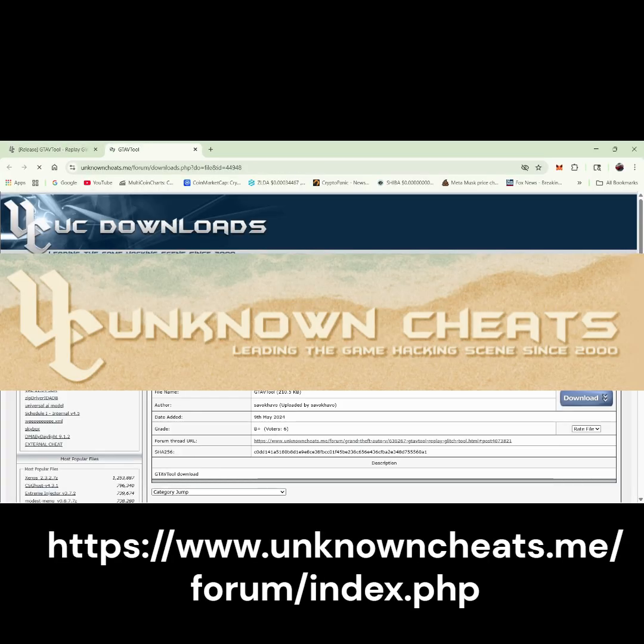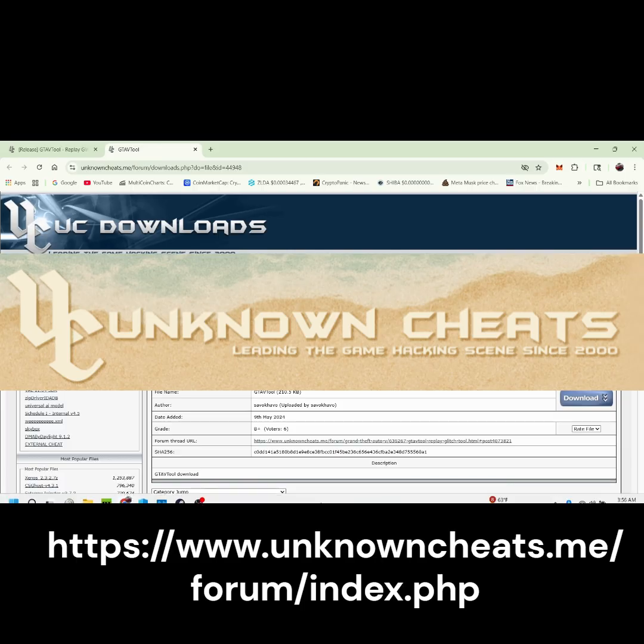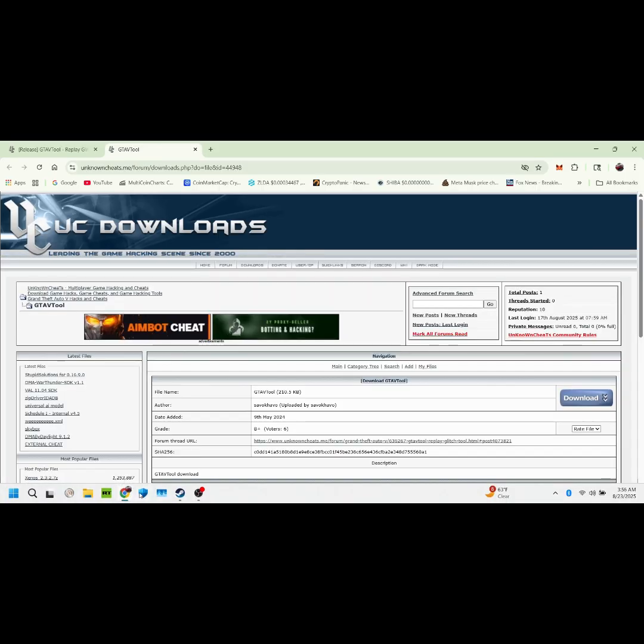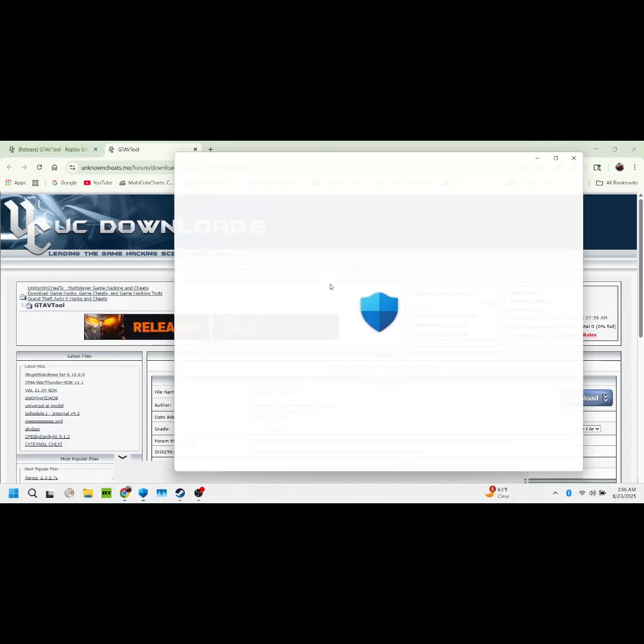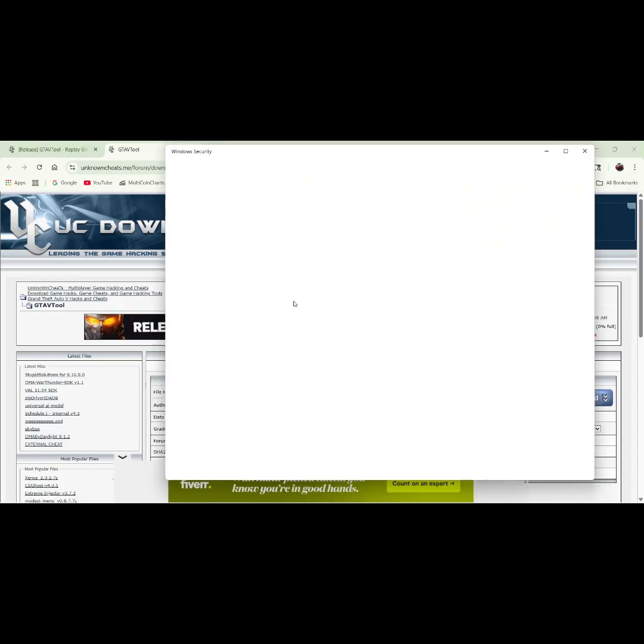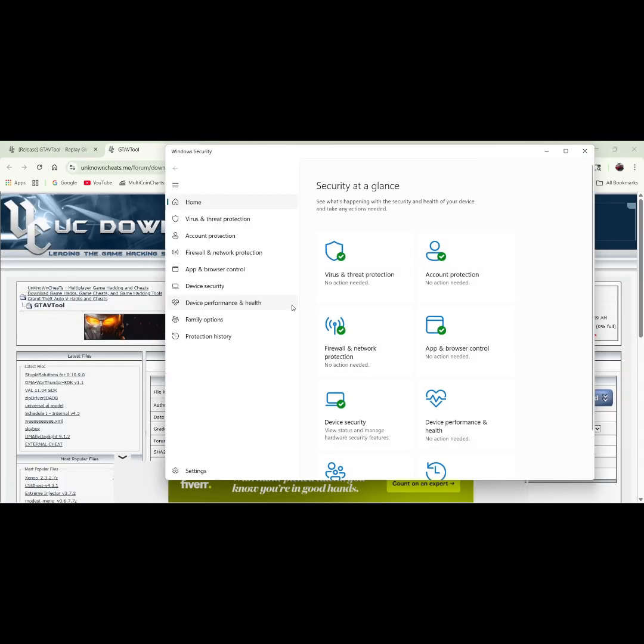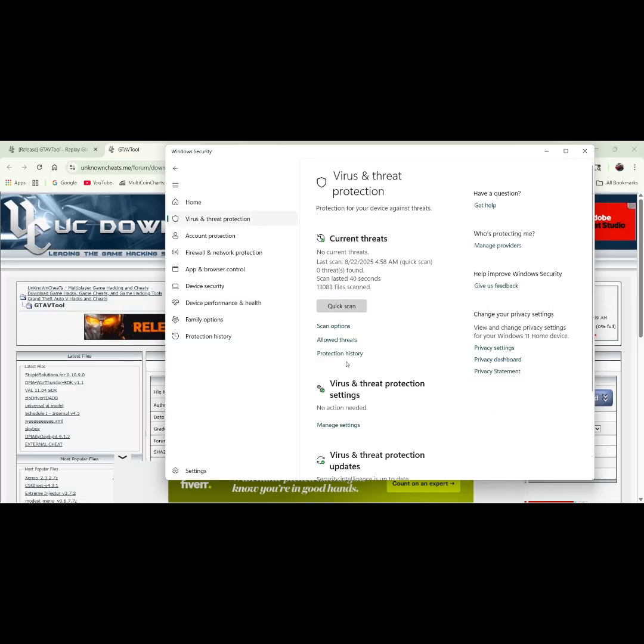First thing to do is make an account on unknown cheats. Now turn off your antivirus and download the tool. The link for the tool is in the description.